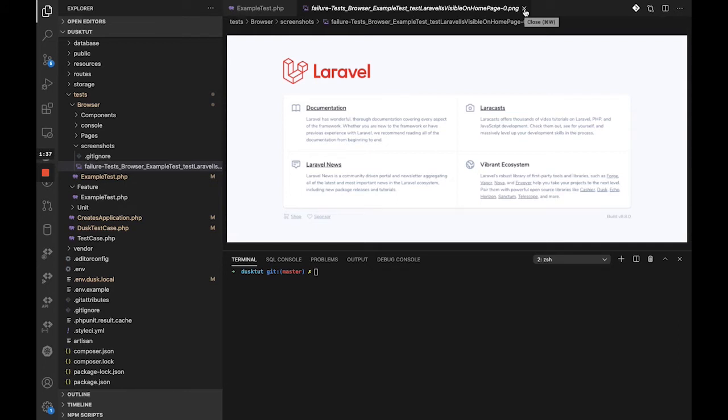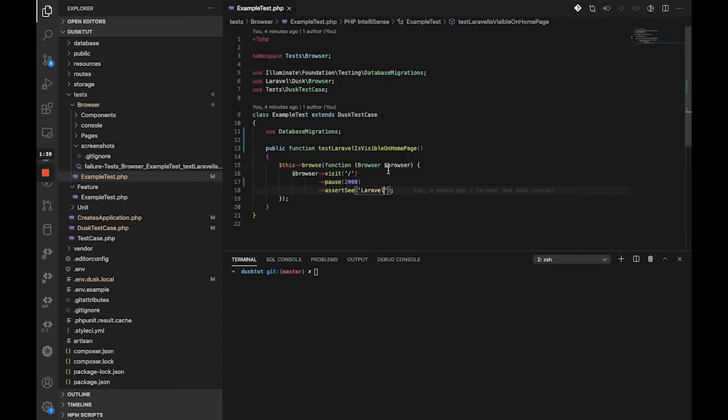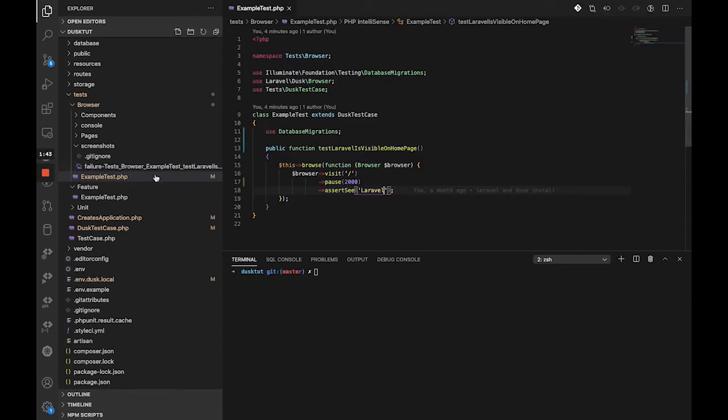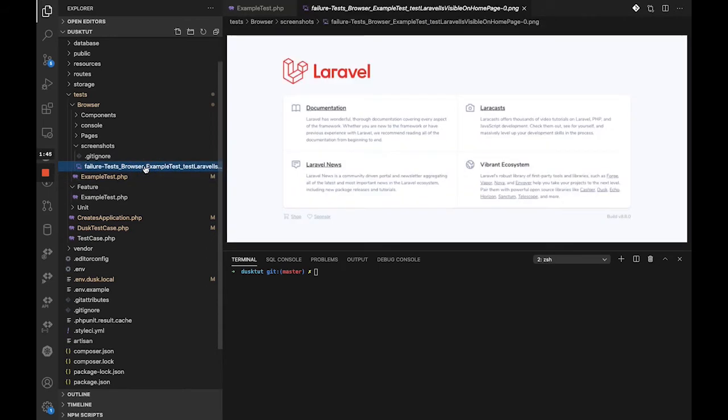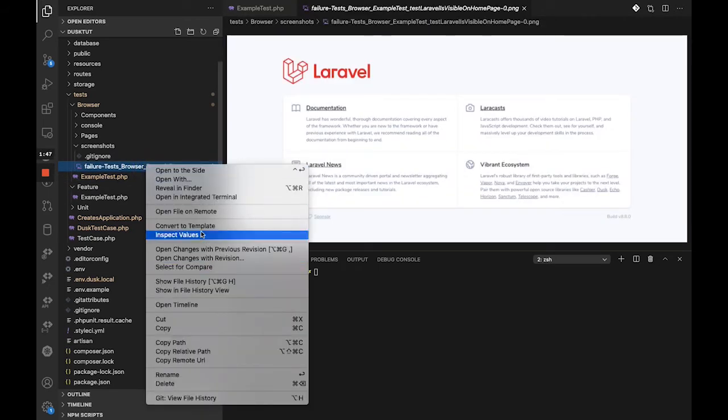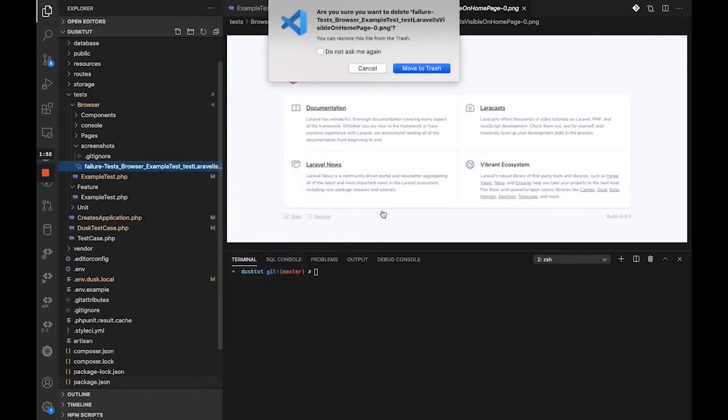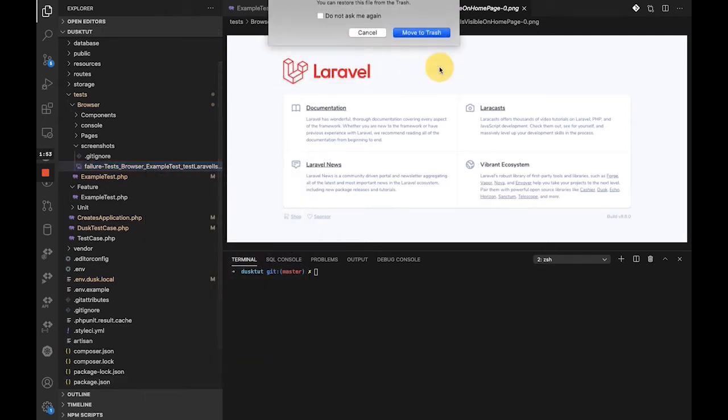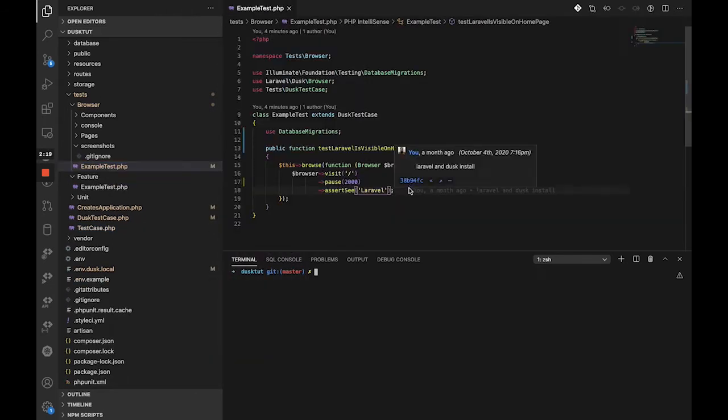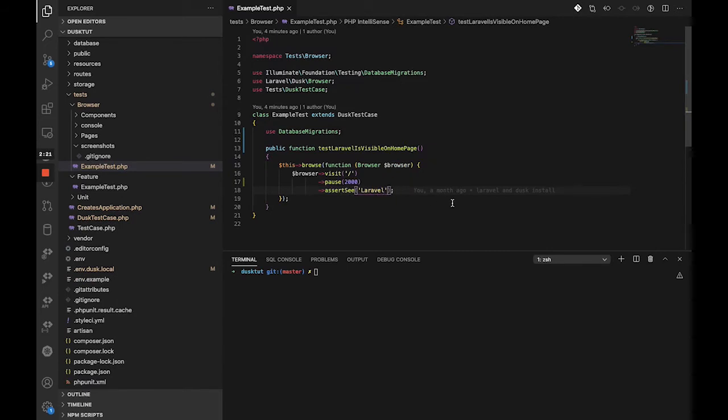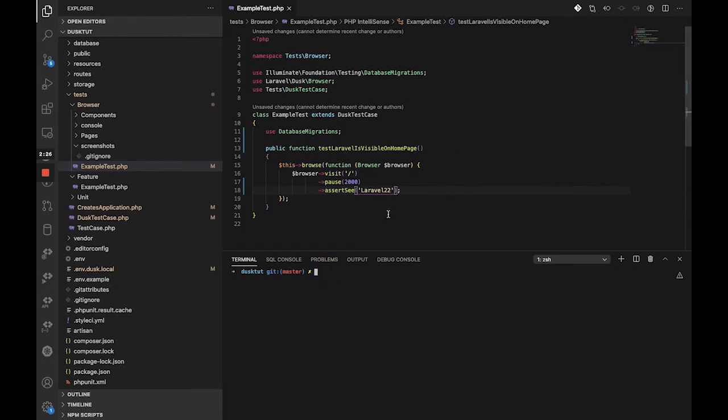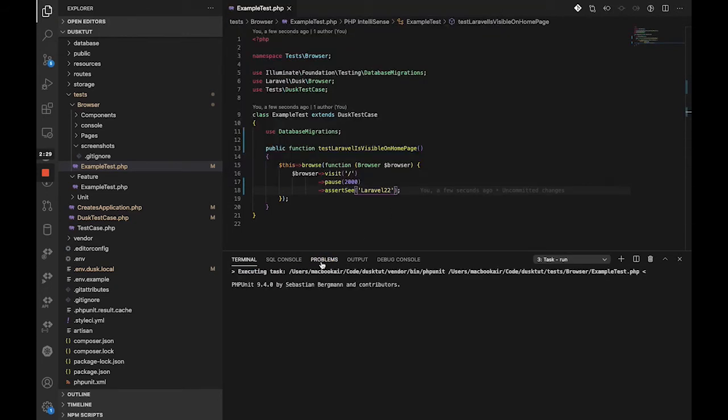Let's see that in practice quickly. Let's first delete this one, delete this screenshot. Now what we're going to do is we're going to change this to Laravel 22, and let's just quickly run this and let it take its course.